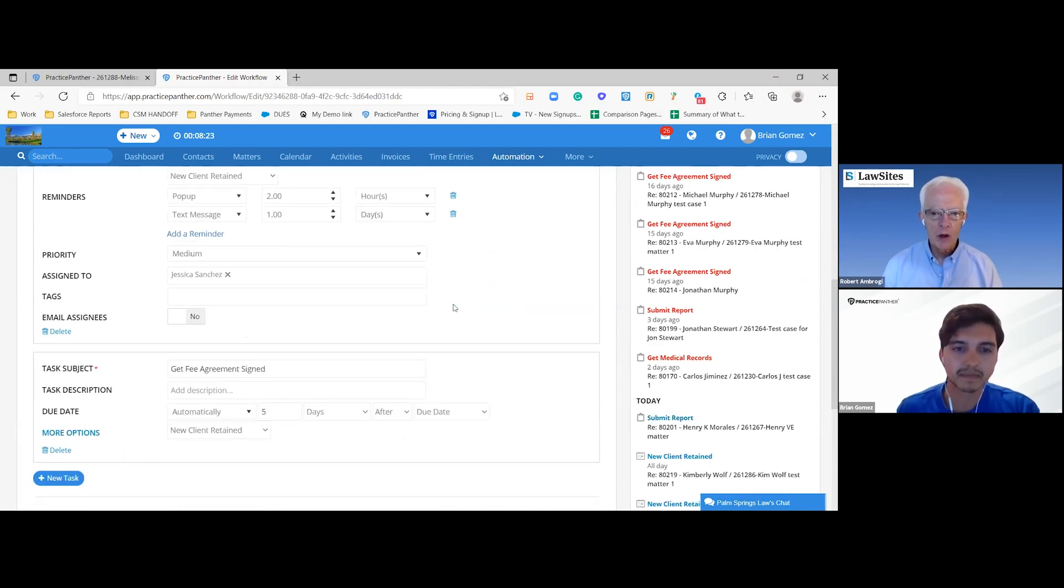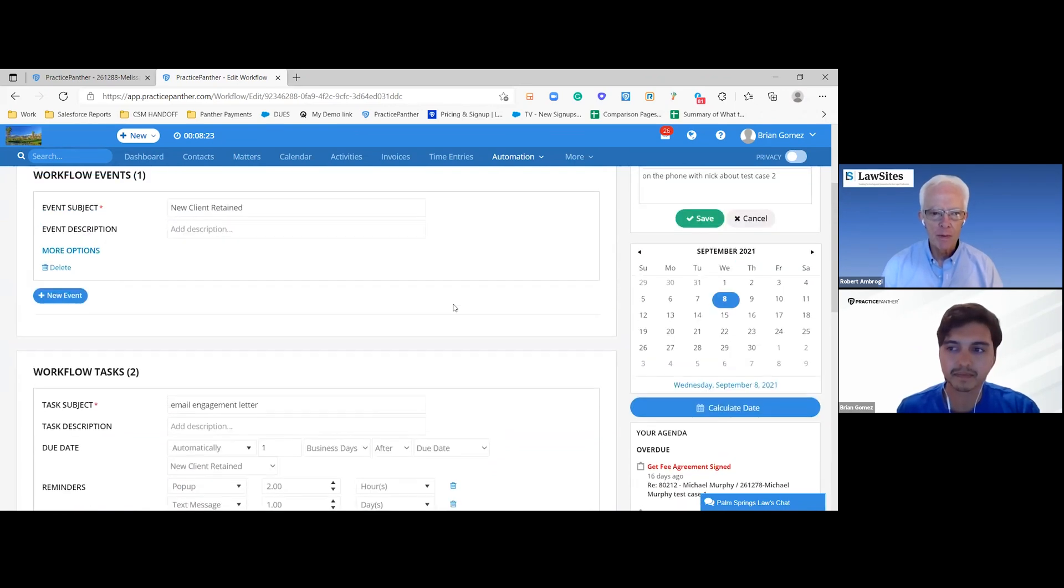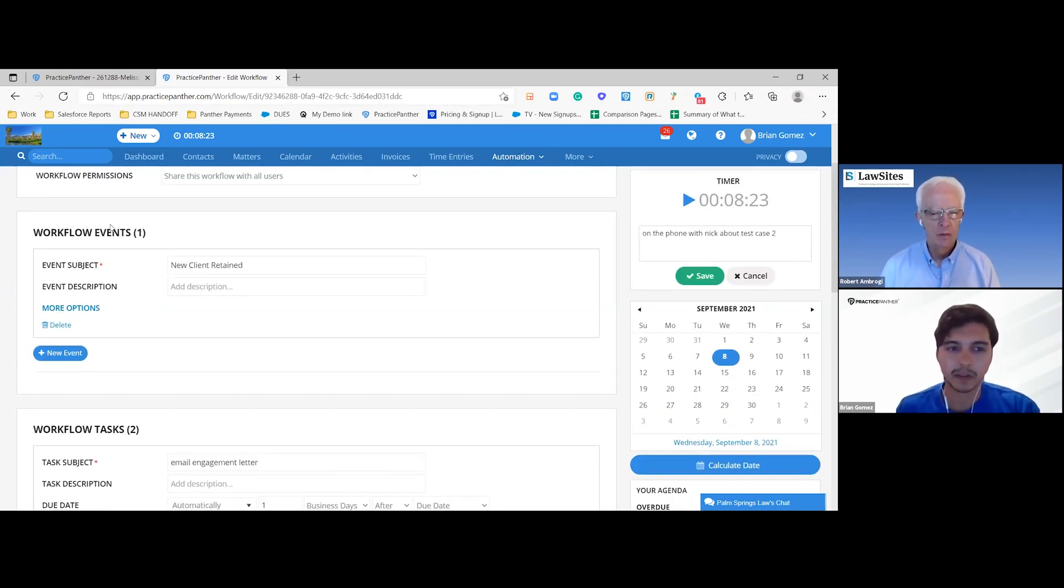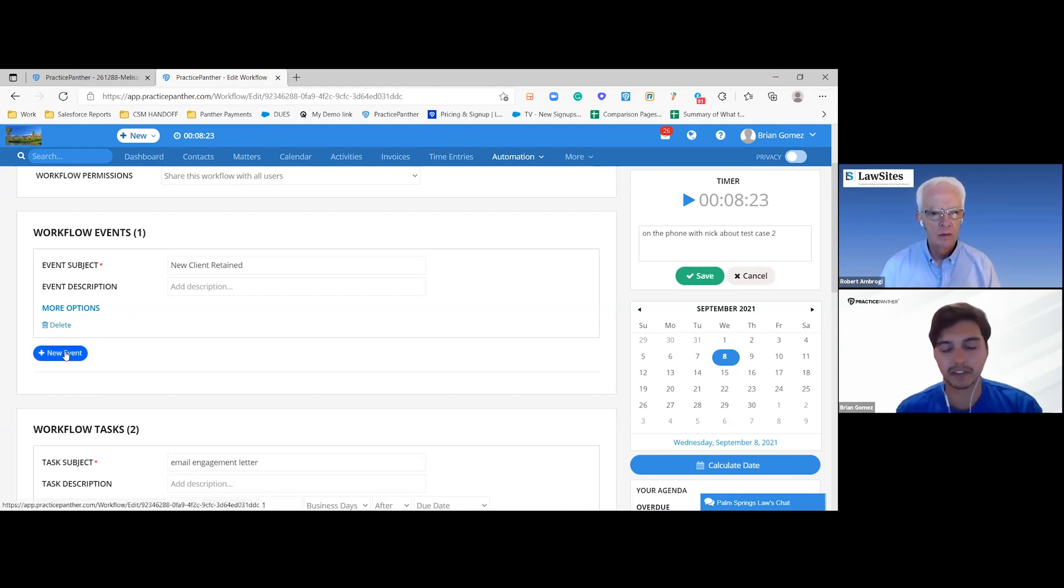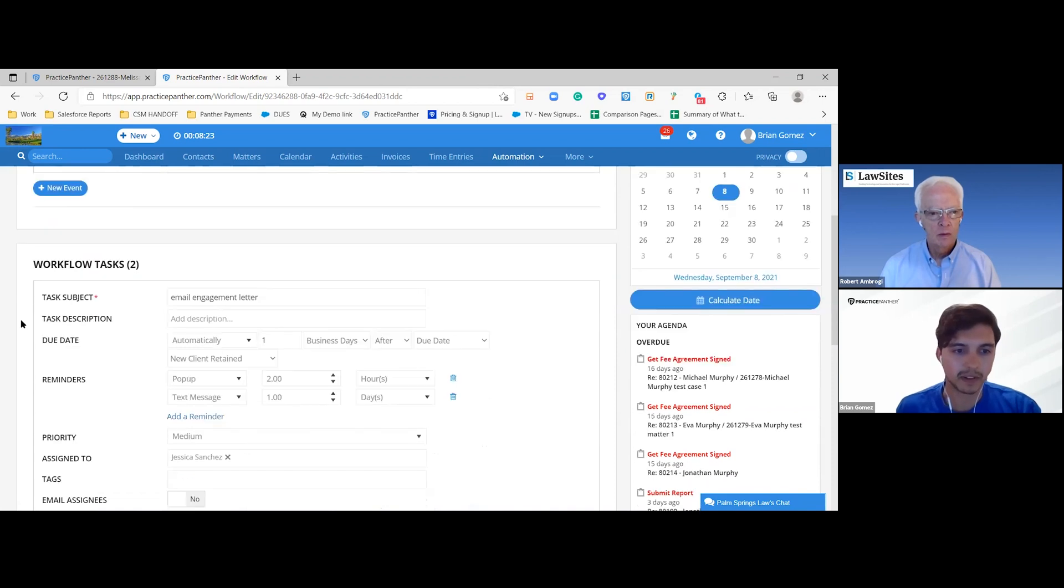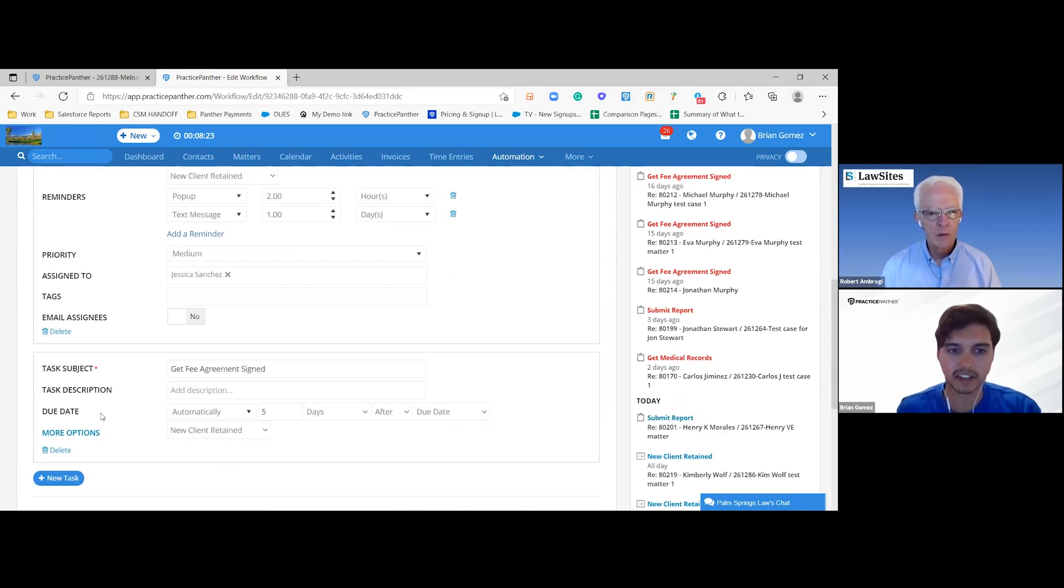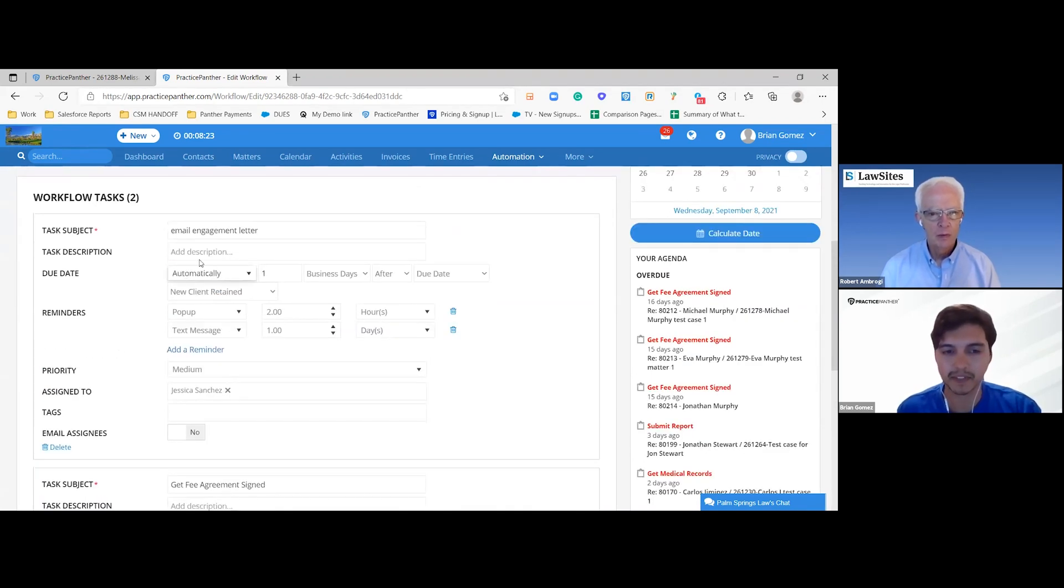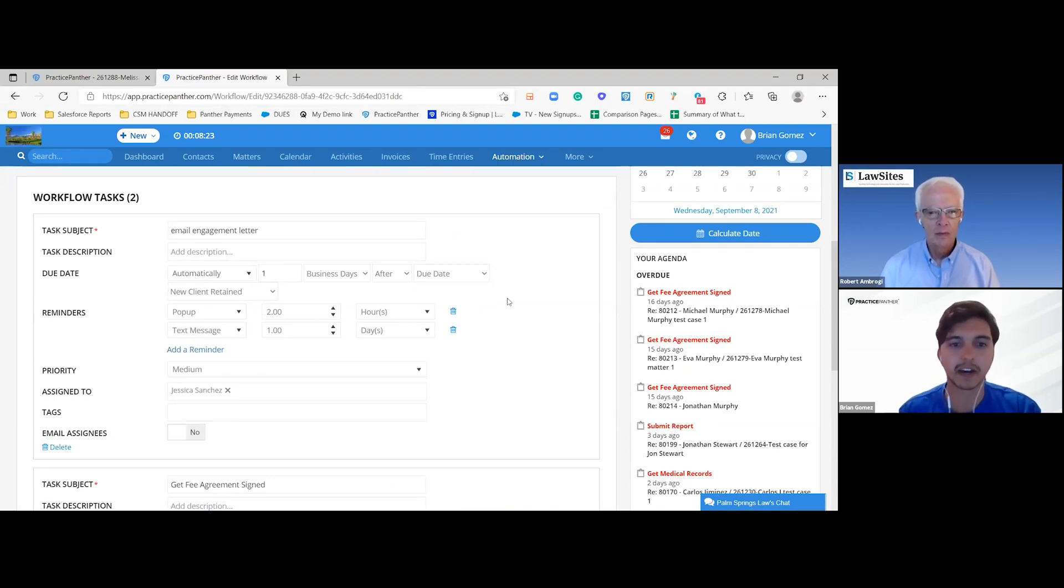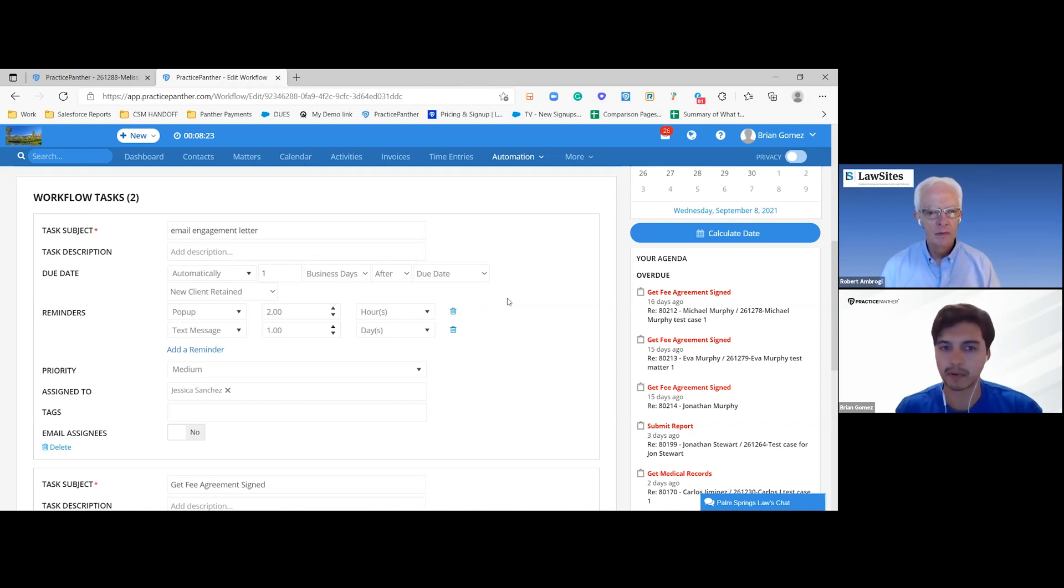Are these workflows all custom designed or are there templates for some of them? These are all custom designed. You can create an event and have as many events that would be triggers as you'd want. We even have our own training staff that could even help you with setting that up or show you best practices depending on what kind of process you're trying to build.